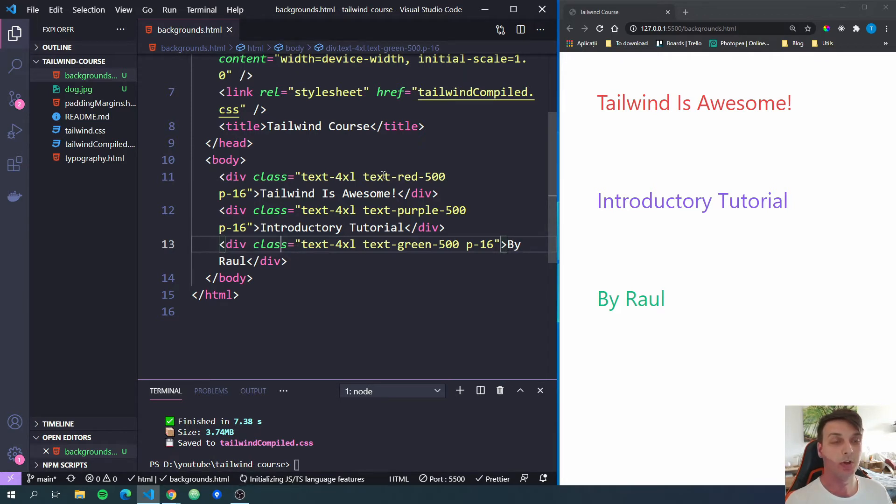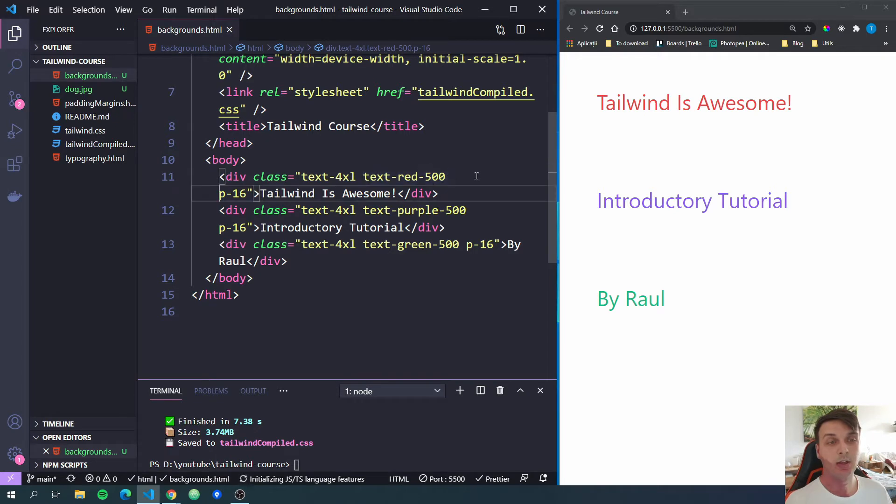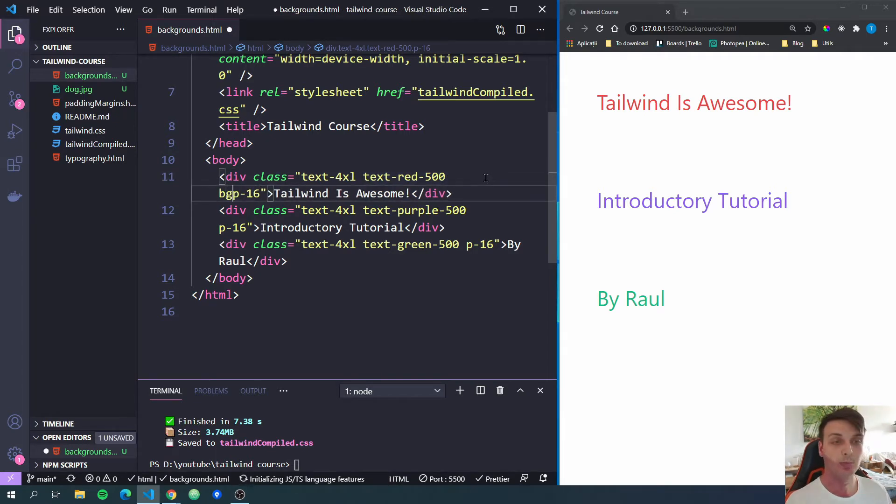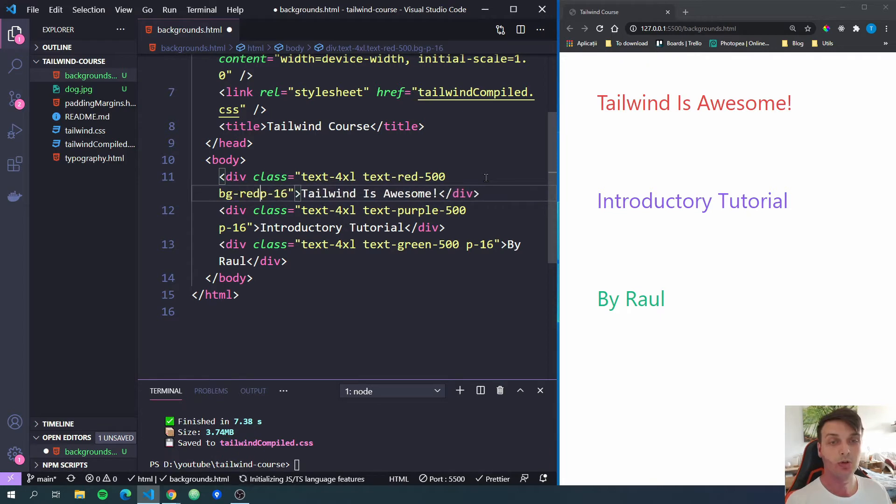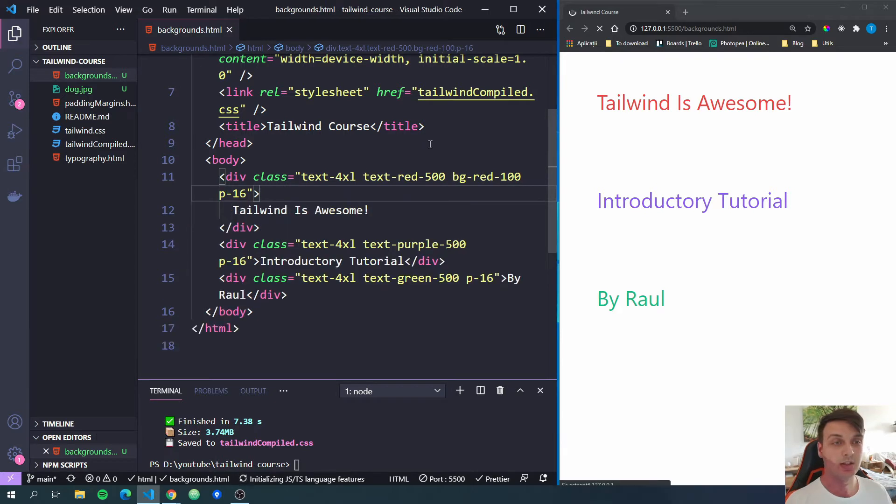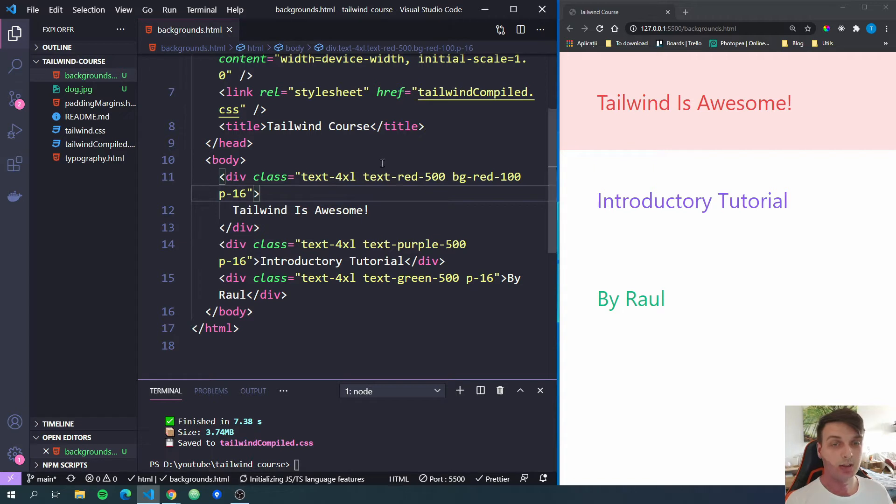So for example, here we have this text-red-500. So if you want to add a background color to this, we would do bg. Let's do also red, but this time let's do a lighter color. So let's do 100. Now if I save, you will see the div at the top received a light red background color.